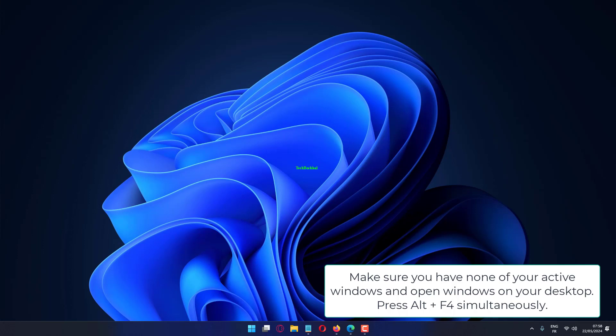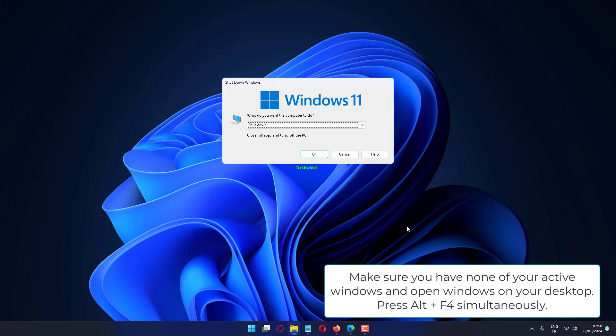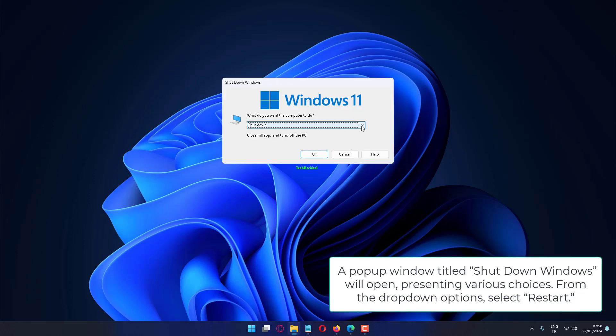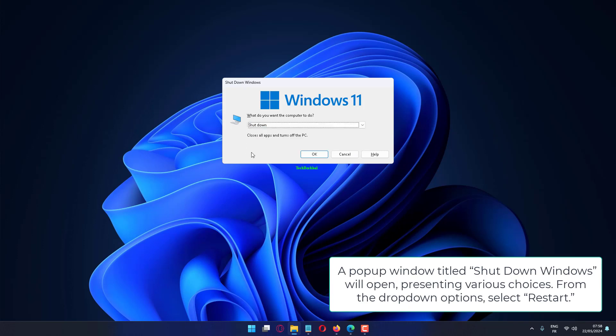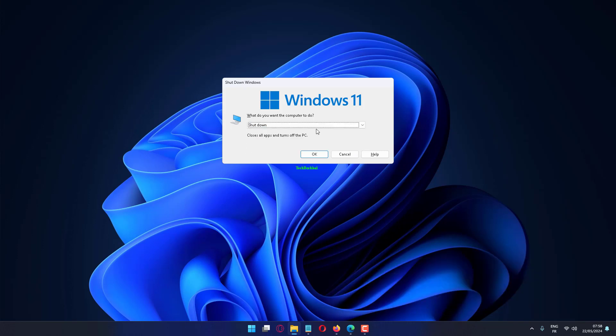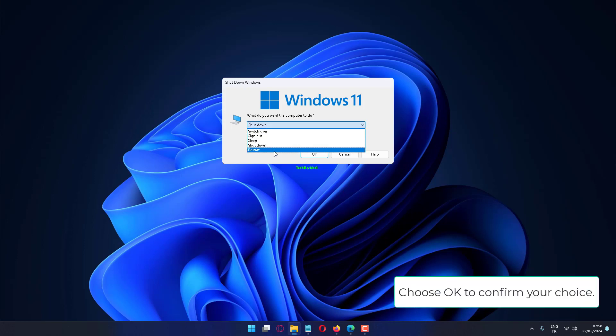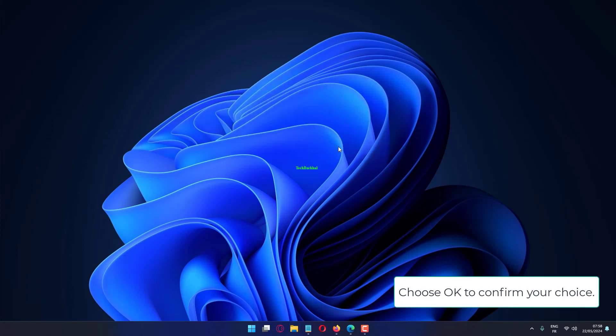Make sure you have no active windows open on your desktop. Press Alt plus F4 simultaneously. A pop-up window titled Shut Down Windows will open, presenting various choices. From the drop-down option, select Restart. Choose OK to confirm your choice.